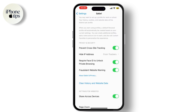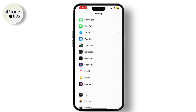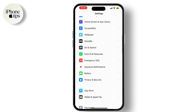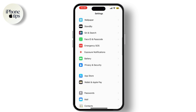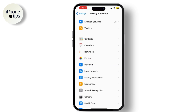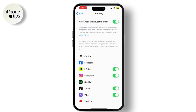Next, you can manage app permissions. Open Settings, tap on Privacy, and go to Tracking. Here you can toggle off Allow Apps to Request to Track, to prevent apps from asking to track your activity across other companies' apps and websites.